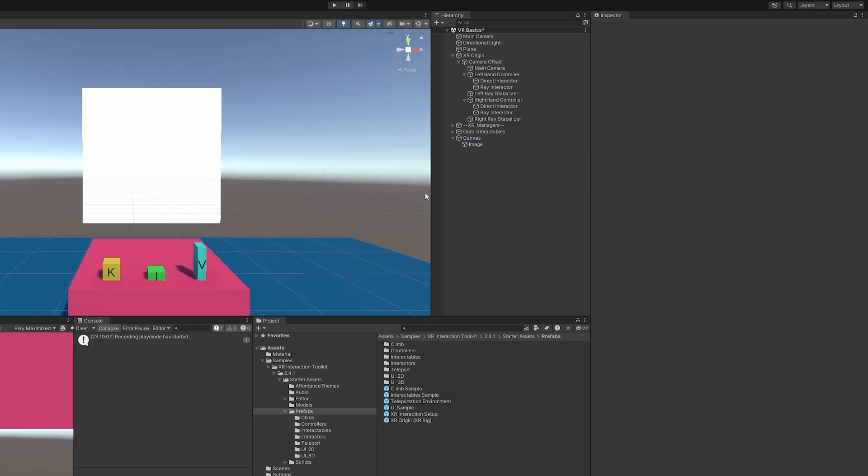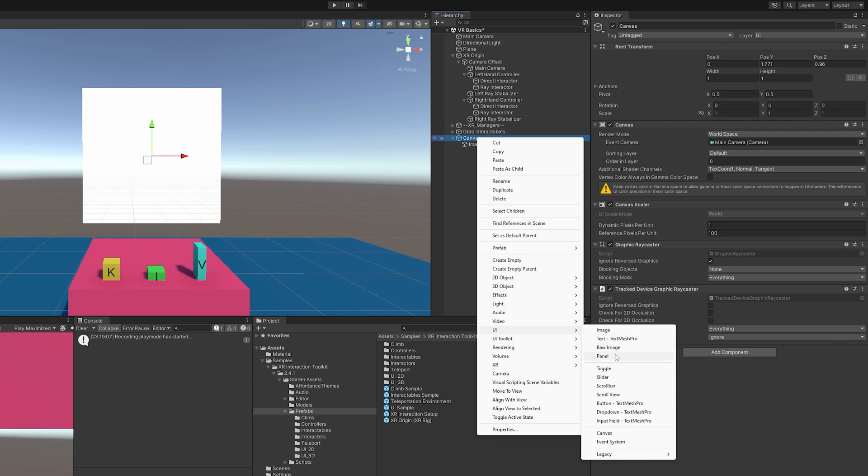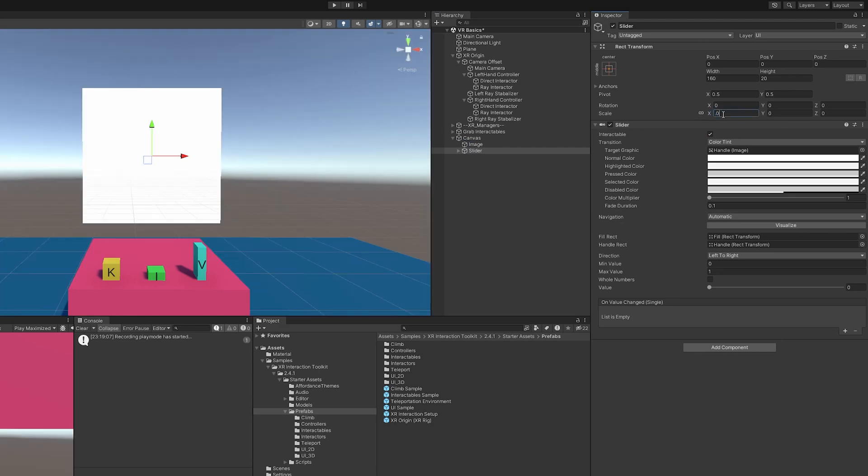And I'm going to add something just so we can interact with this UI component. And I am going to go with a slider. Sliders are fun. And I am just going to link the scale down 0.005. So it's across the board 0.005. And it fits perfectly right there.